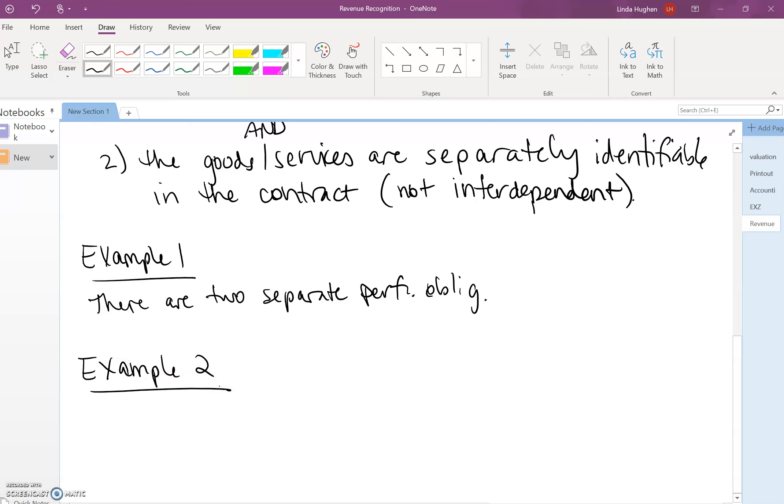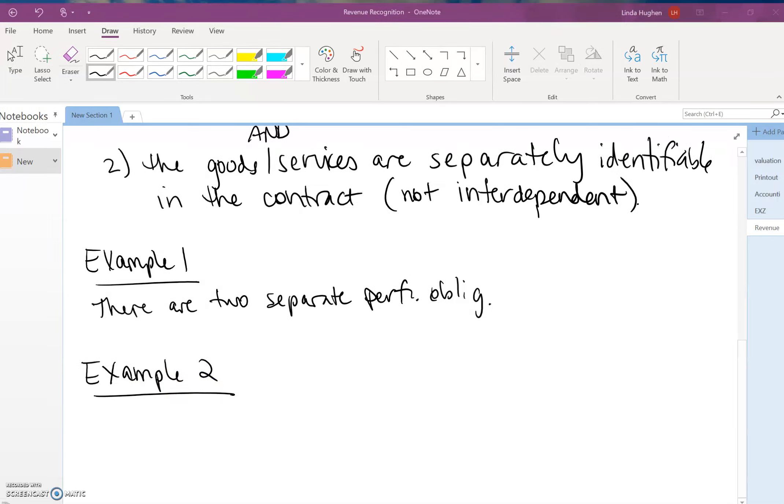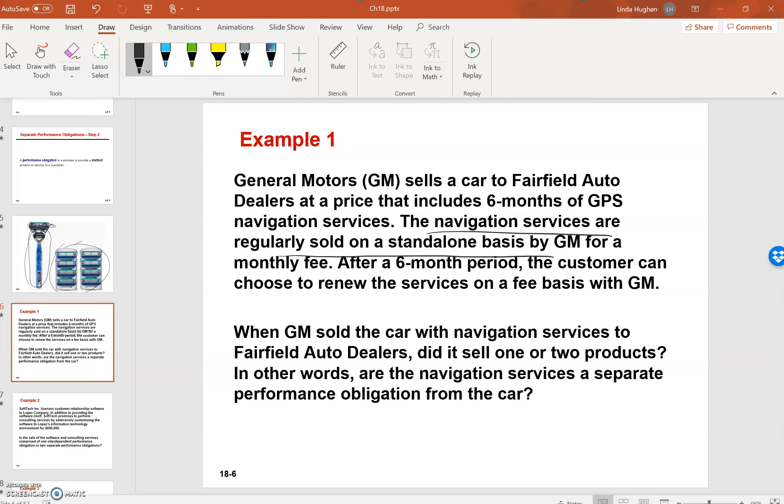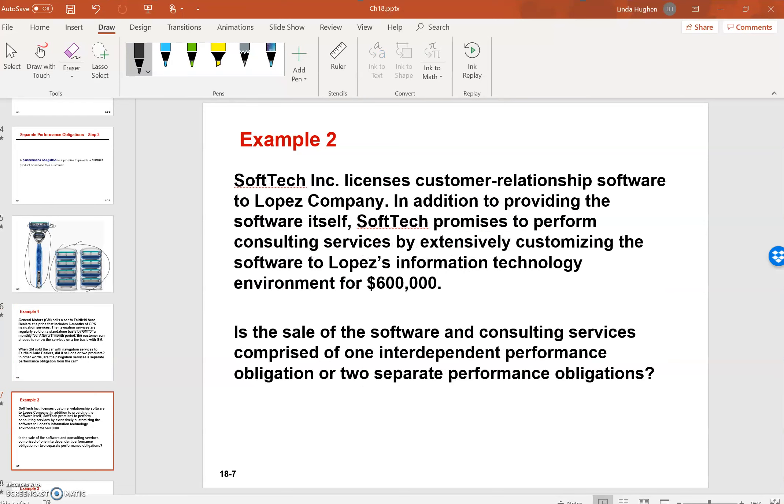Example two. SoftTech Inc. licenses customer relationship software to Lopez Company.